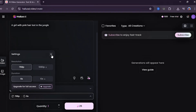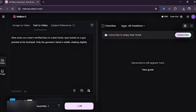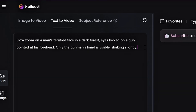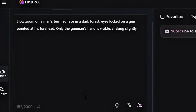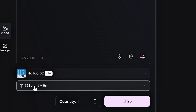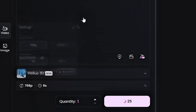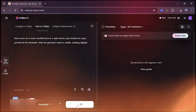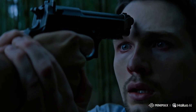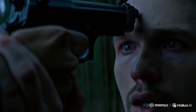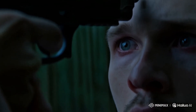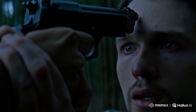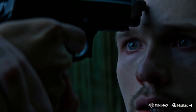Let's start with text-to-video. Let's go with a prompt as simple as this: slow zoom on a man's terrified face in the dark forest, eyes locked on a gun pointed at his forehead, only the gunman's hand visible, shaking slightly. We leave the model at 2.0 and go with the default settings — this only costs 25 credits. Hit generate. As you can see, the result is ultra-realistic, like it's from a movie. The blink, the movement, his focus — everything is just on point.